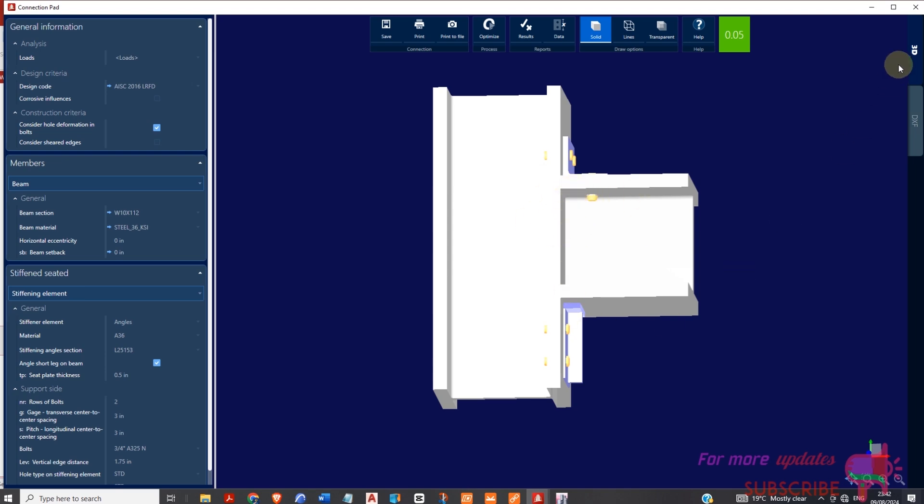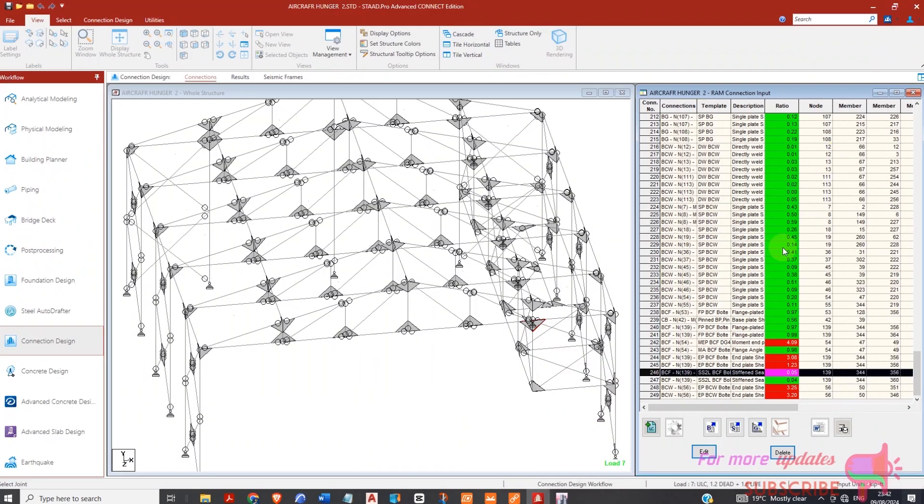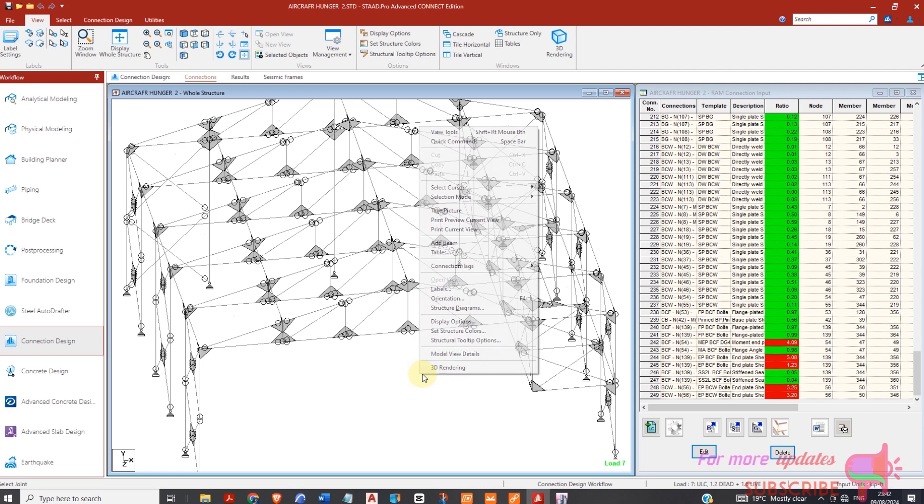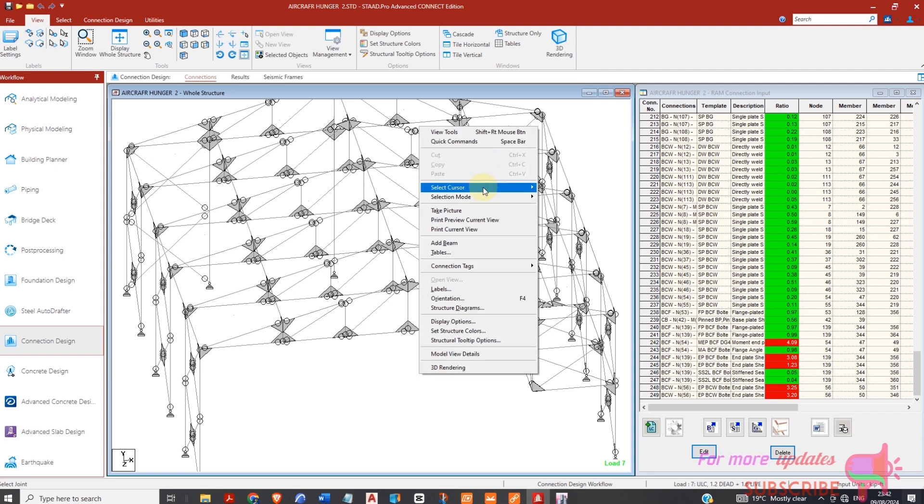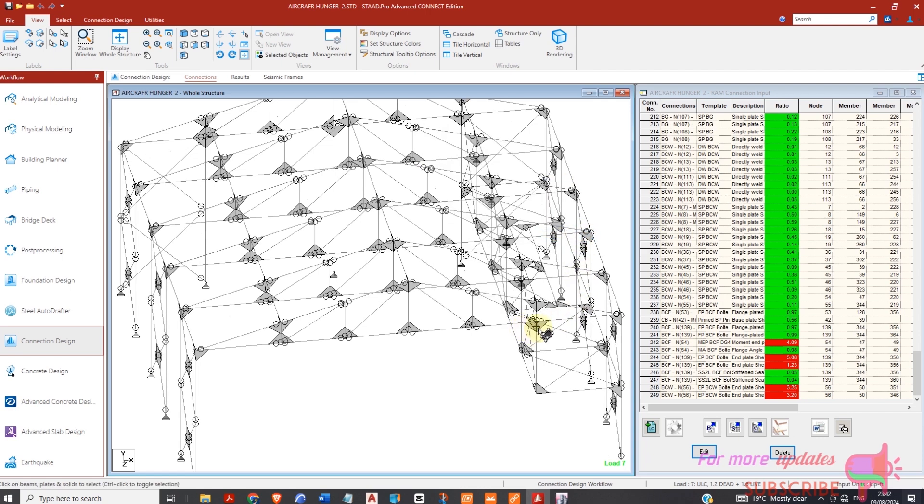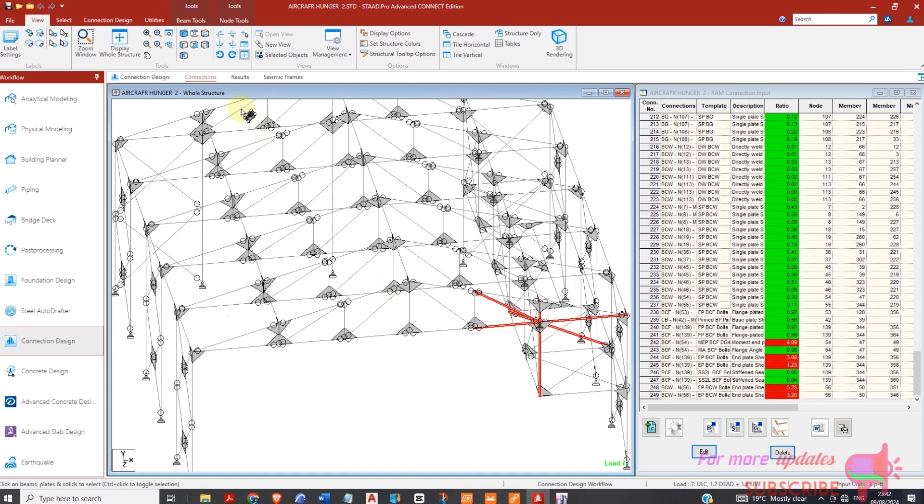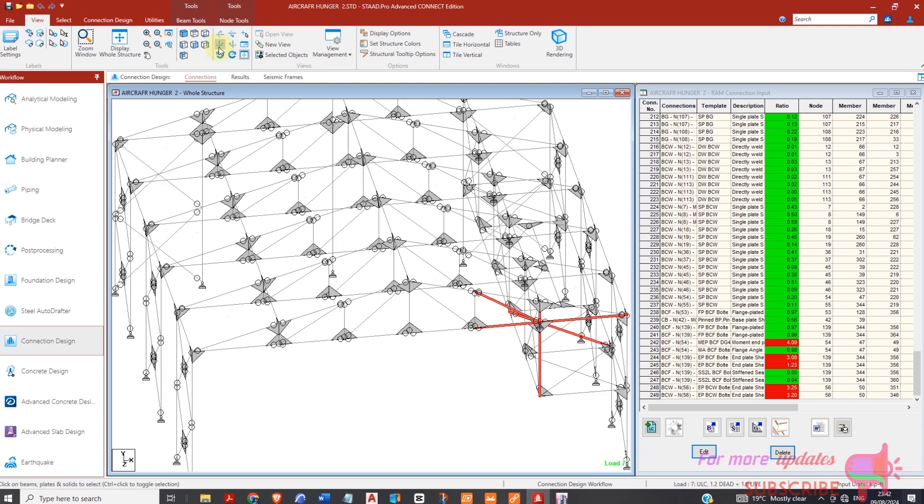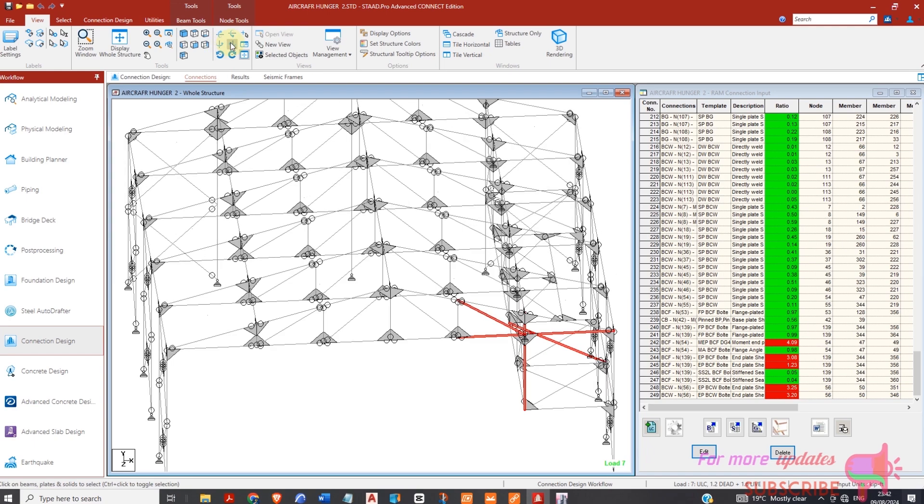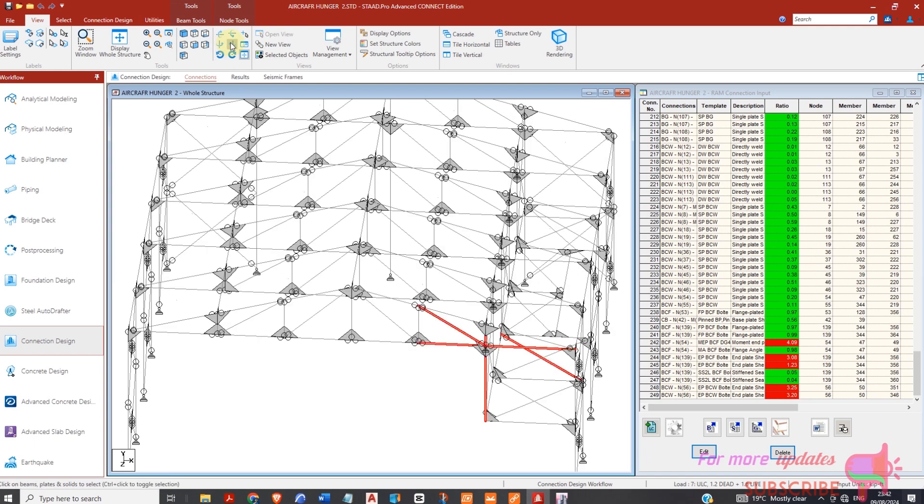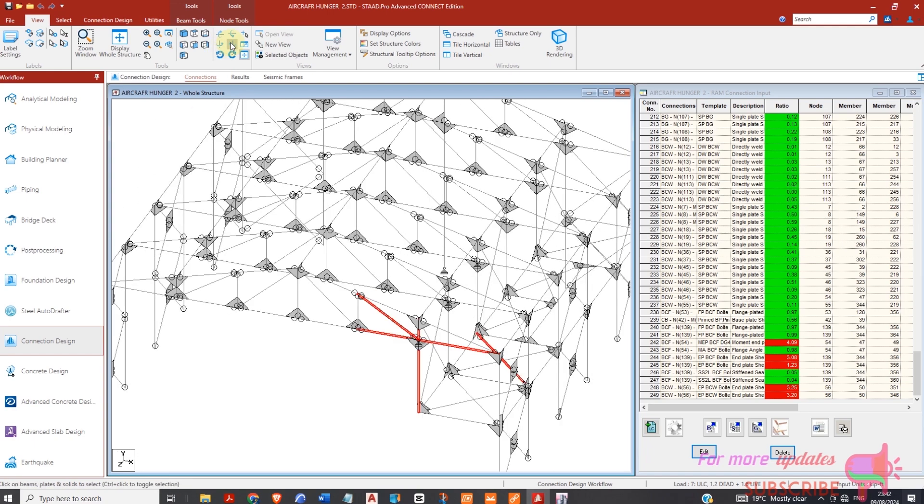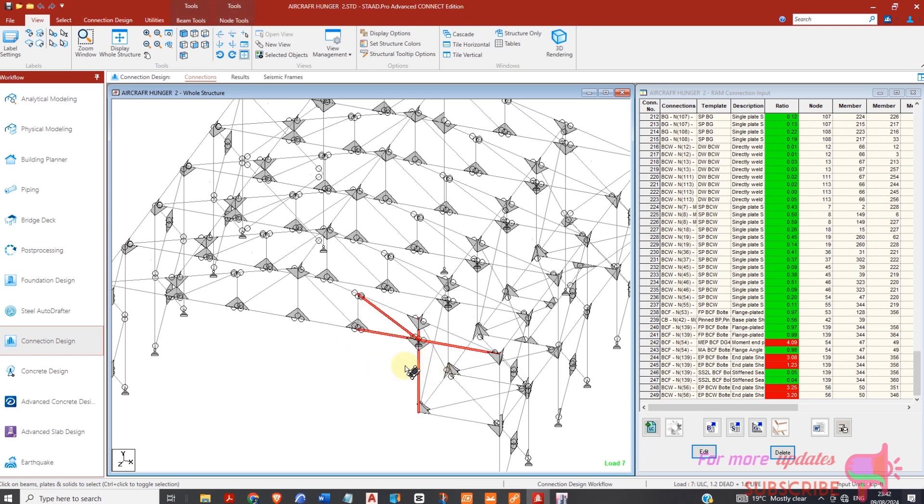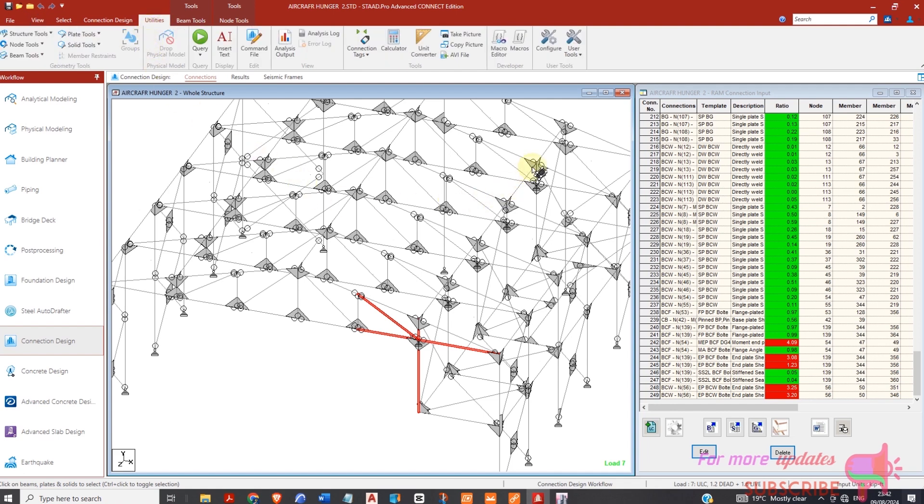So how do you export a model from StaadPro to IDEA Statica? I will go to right click, so I will select geometric cursor and I will pick this point. So let me just treat it. Okay, I want to pick that joint using the geometric cursor.